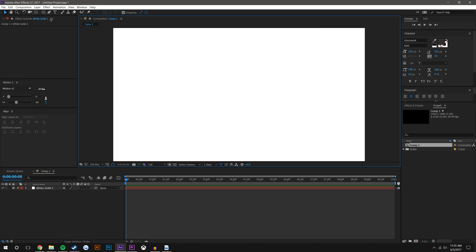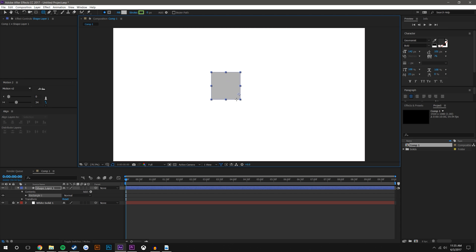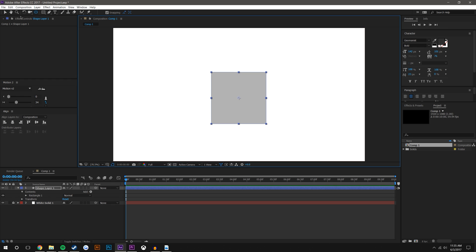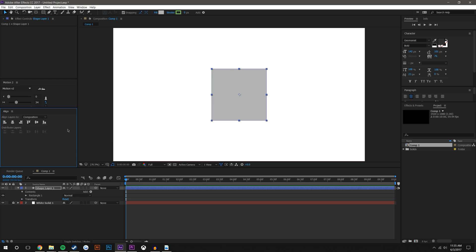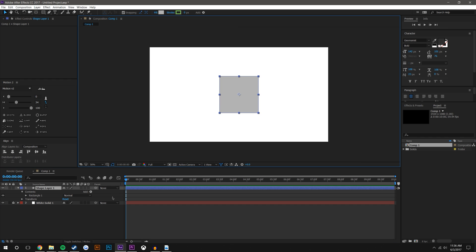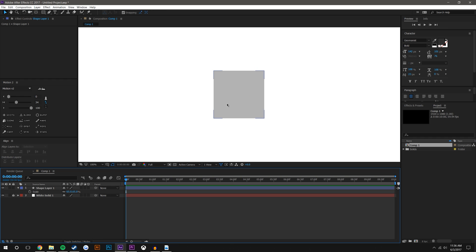Now we're going to need a square or a rectangle. You could use the rectangle tool or the rounded rectangle tool — they both pretty much do the same thing. I'm going to use the rectangle tool and hold Shift while dragging it out, which will make sure it remains a one-to-one square. The size doesn't really matter right now. I'll press Y on the keyboard to move my anchor point to the center of the square, then use the align tool to align it in the center. If you don't have the align tool just go to Window > Align. It's a little too large so I'll scale it down a bit.